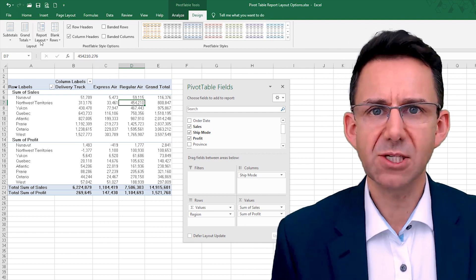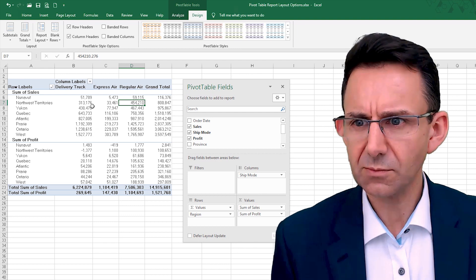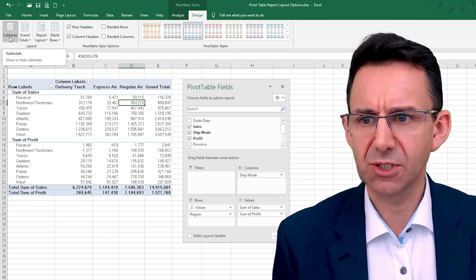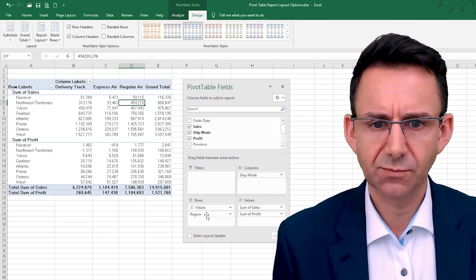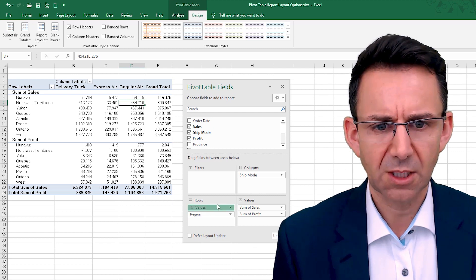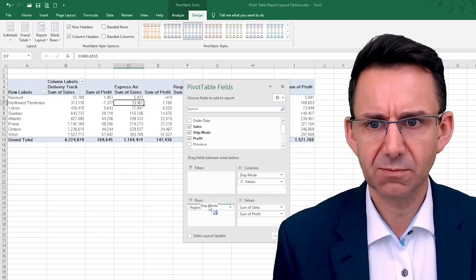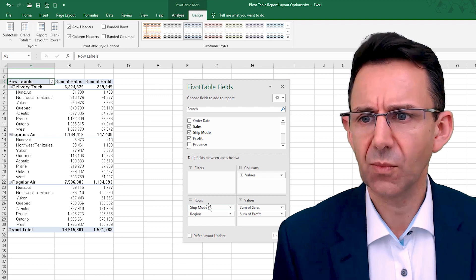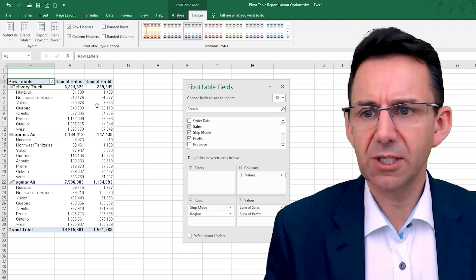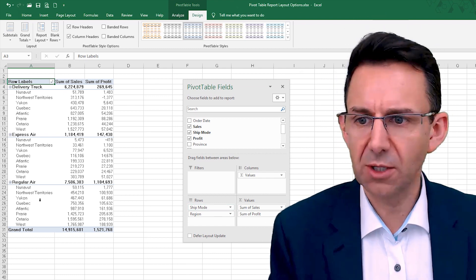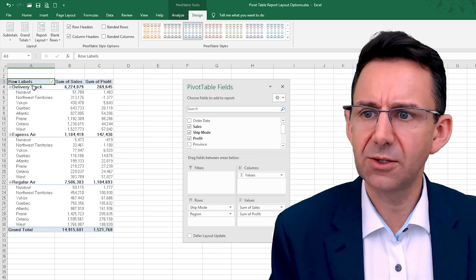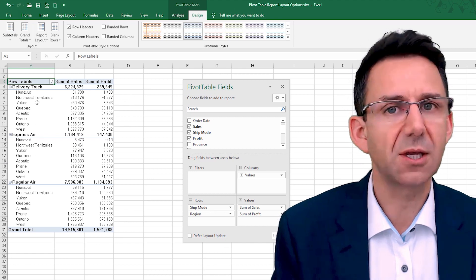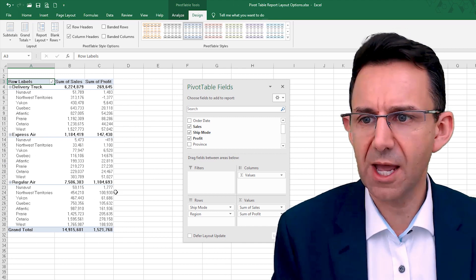So subtotals, for example, let's put the values like this here, so we're showing a sales column and a profit column, and then the various delivery methods and the regions within that.